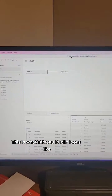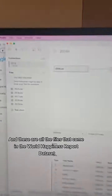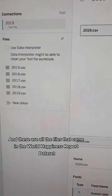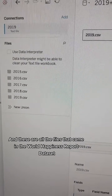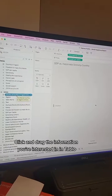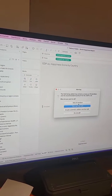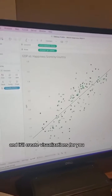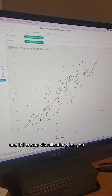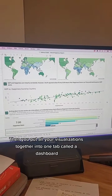This is what Tableau Public looks like, and these are all the files that come in the World Happiness Report dataset. Click and drag the information you're interested in and Tableau will create visualizations for you.